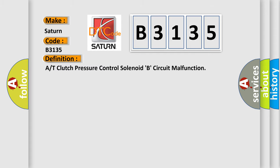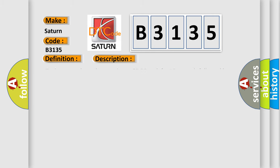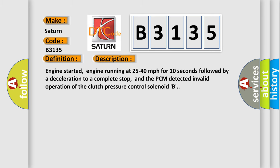The basic definition is A or T-clutch pressure control solenoid B circuit malfunction. And now this is a short description of this DTC code.